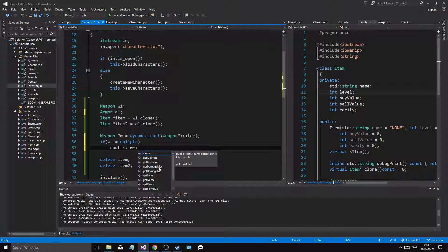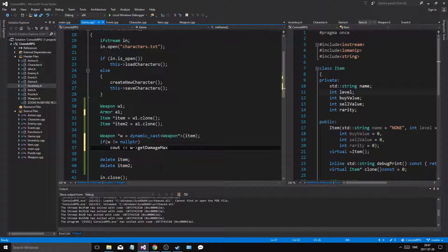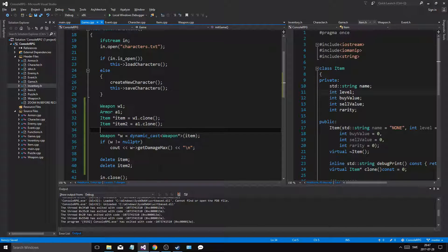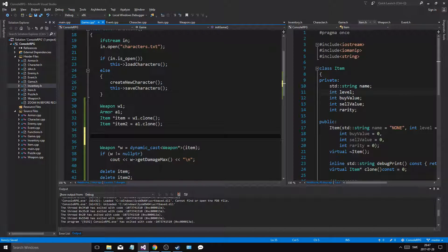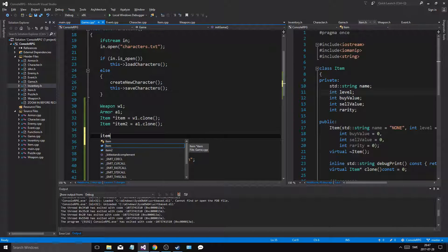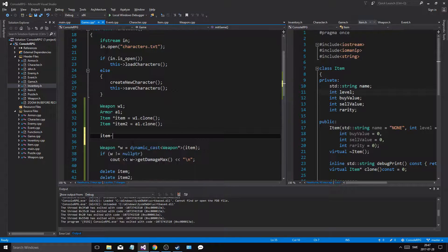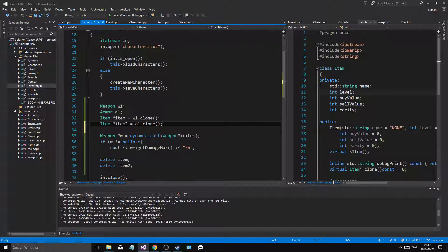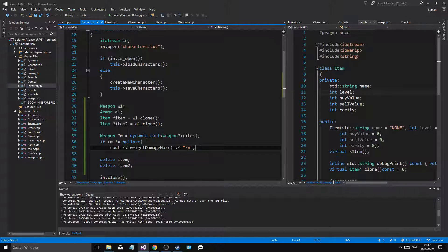Now you see you can get damage min and max through the weapon pointer. But if I try to access damage min and max from item — which we know is pointing to a weapon — we cannot get those functions because item doesn't support those. Item has no clue about those, but weapon does. So that's why we do this.